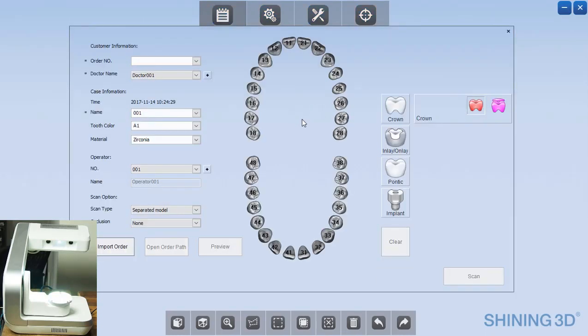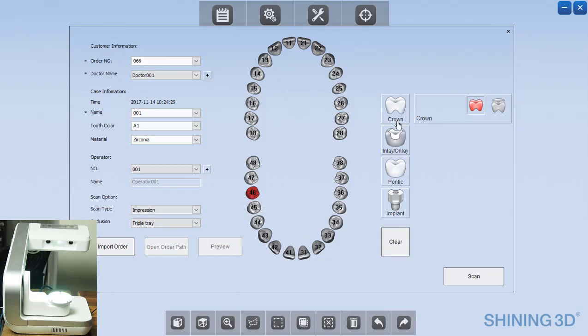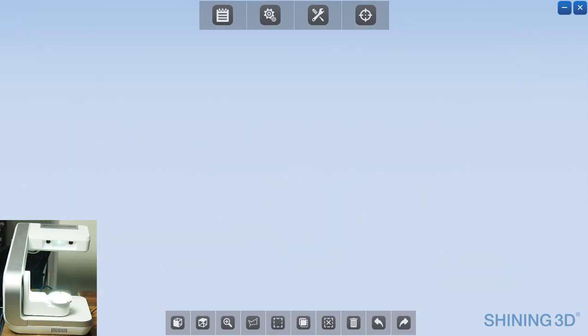Once the impression has been trimmed, it's now time to scan it inside of the Shining3D DSEX scanner. So I'm putting in the patient name, doing a scan type of impression, and the occlusion as triple tray. We'll be doing a crown on number 30.